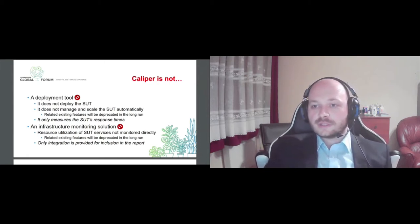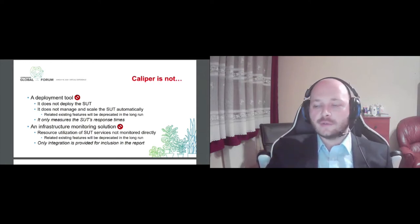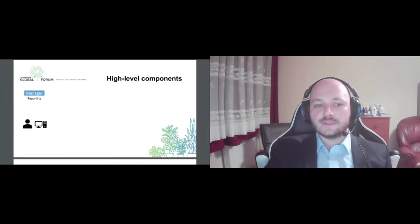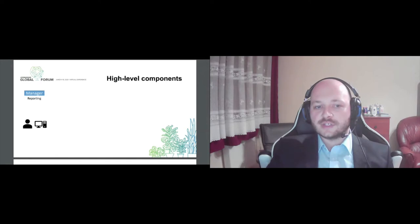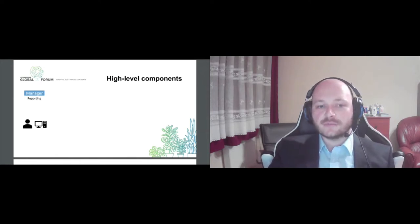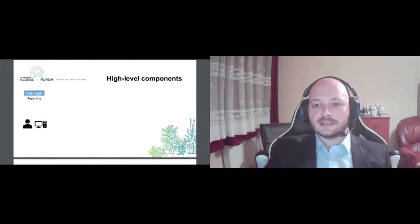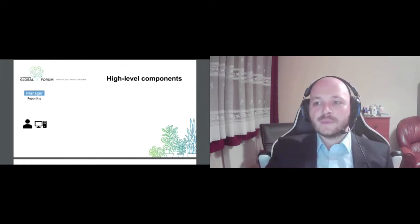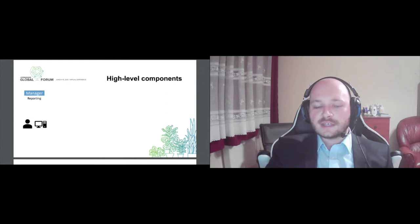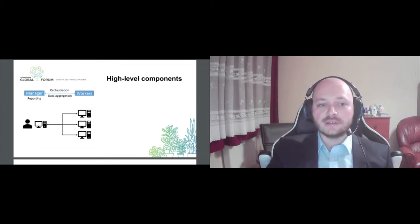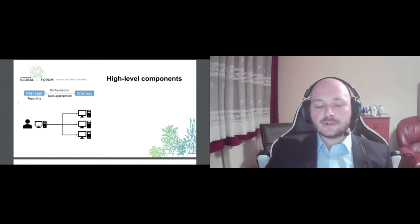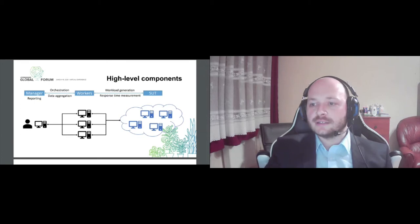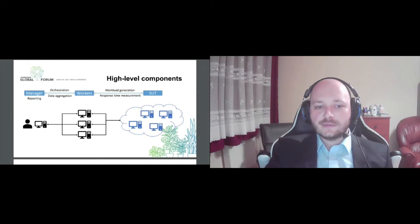So what does Caliper comprise of? Let's see the high level components. We have a so-called manager service which will be interacting with the end user and it will generate the final report. This manager service orchestrates a number of worker services and aggregates their data at the end of a benchmark. The worker services are the backbone of the scalability of Caliper. They can span multiple host machines for example. So it's the de facto way of scaling out your workload generation if you need high throughput scenarios. And these worker services will actually generate the workload and interact with the backend system and measure its response times.